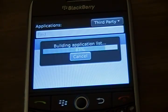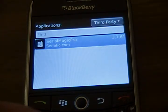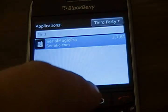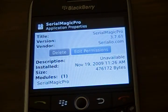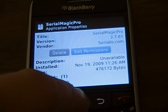The application list will populate. Find and select Serial Magic Pro, then select Edit Permissions.